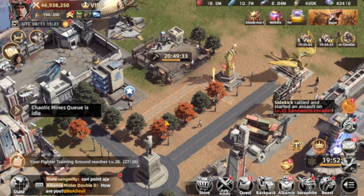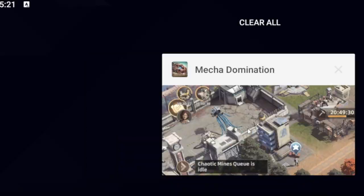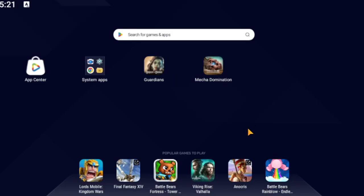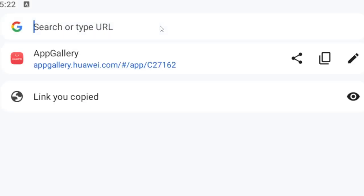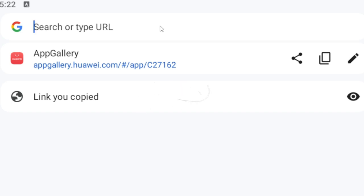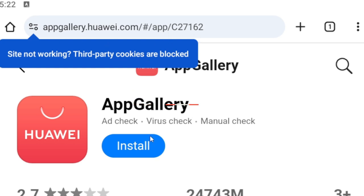Right now I'm using BlueStacks. I'm going to completely close the game — don't worry, your game progress will still be available. Let's go to the browser, and I'll make sure to leave every single link I use in the description so you can follow along. That's the first link we'll need for installing App Gallery.